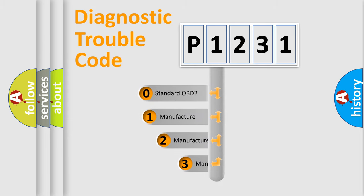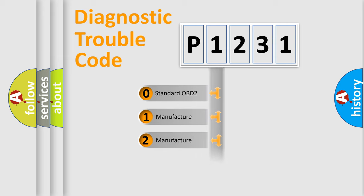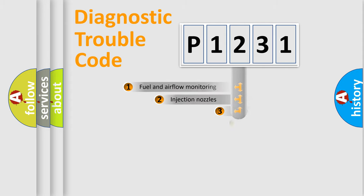If the second character is expressed as zero, it is a standardized error. In the case of numbers one, two, or three, it is a more precise expression of a car-specific error.